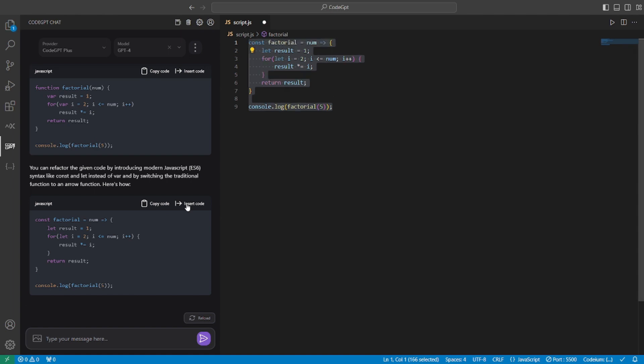So let's go and actually insert this code. It will replace the existing code. Which is really great. And now you can optimize your code and refactor it within seconds using this CodeGPT.